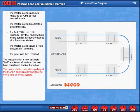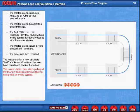The master station then starts polling all the FCUs in address order, but ignoring those with an invalid address.